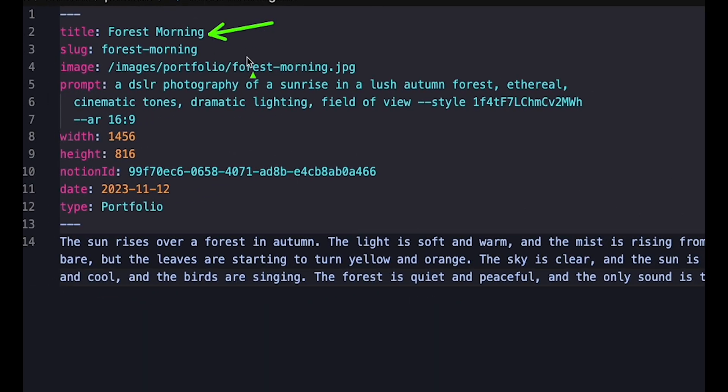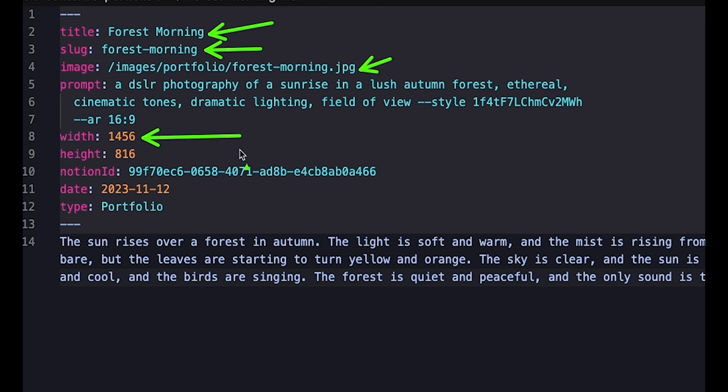You can see I've defined some strings, like the title, the path to the image, the prompt and more. And I've defined some numbers, namely here, width, height. And also I've defined a date.